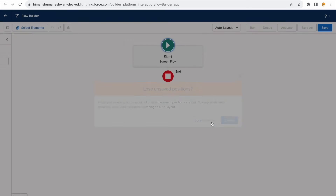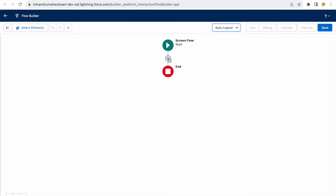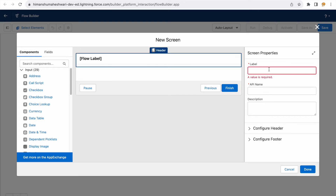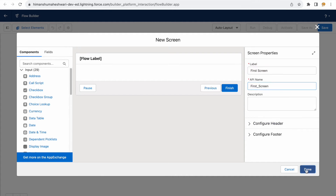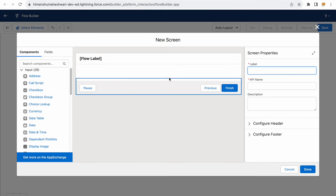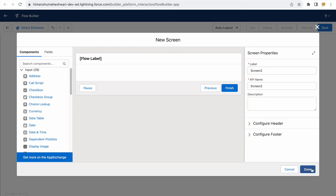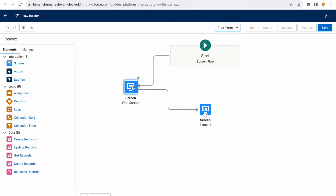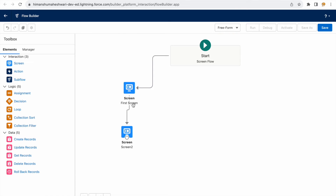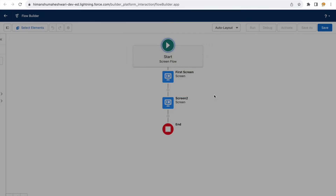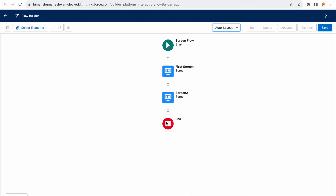Switching back to auto layout removes the right panel, making elements accessible via the plus icon. I'll choose 'Screen', name it 'First Screen', click done — and it's automatically arranged for me without any manual placement. Adding a second screen likewise positions itself automatically. Switching to freeform allows manual movement, but elements may not align neatly. I prefer auto layout because it keeps everything clean, formal, and easy to understand.